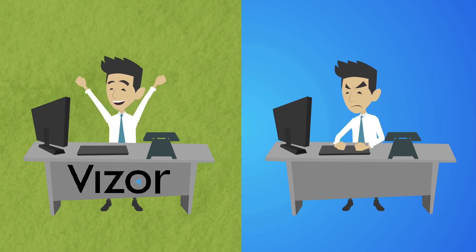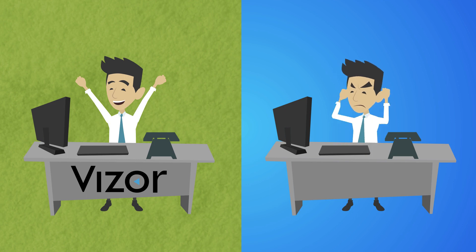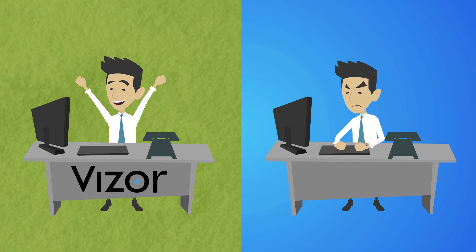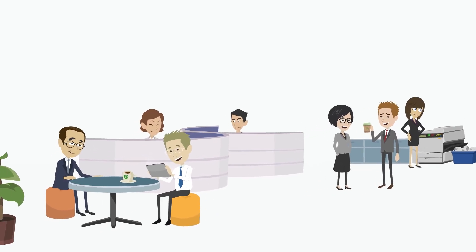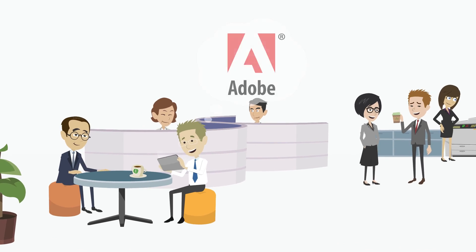Unlike other solutions, Visor Service Desk actually reduces your workload by automating the most frequent IT requests, like user provisioning.